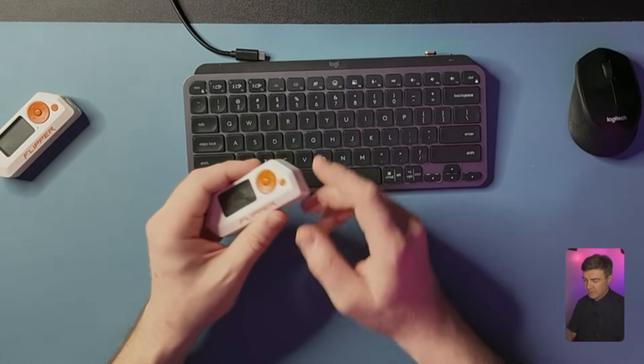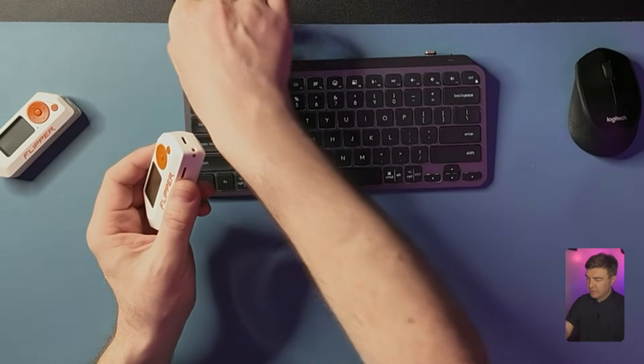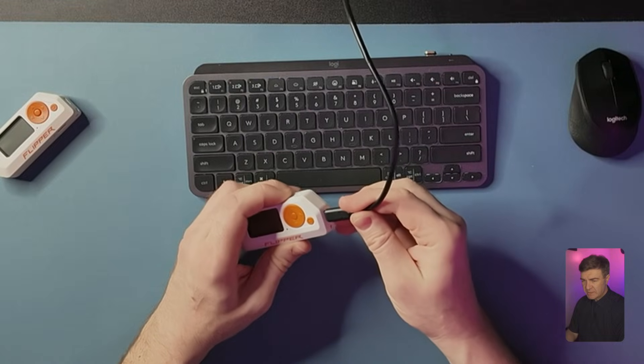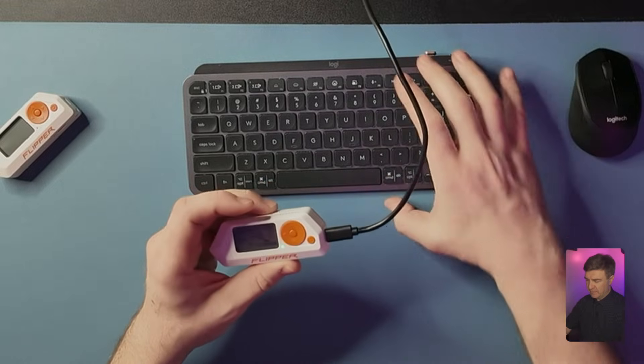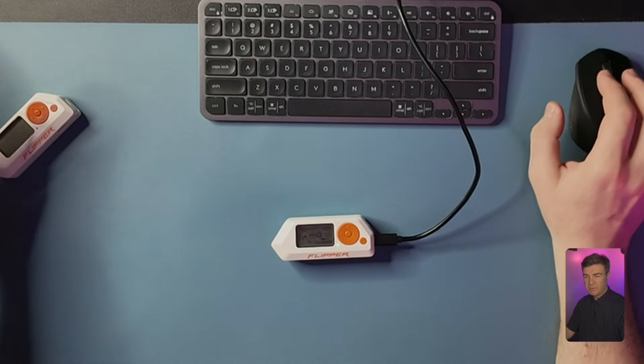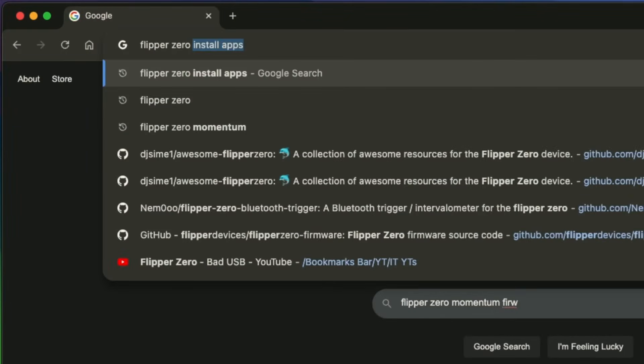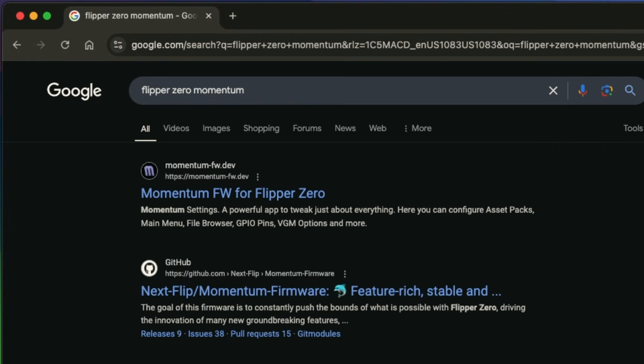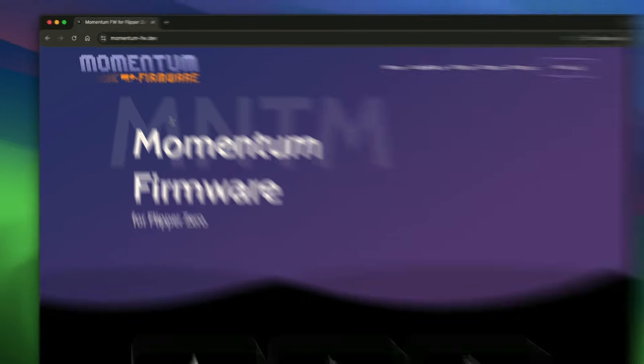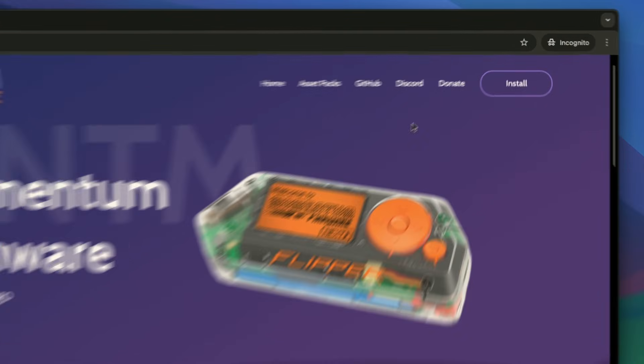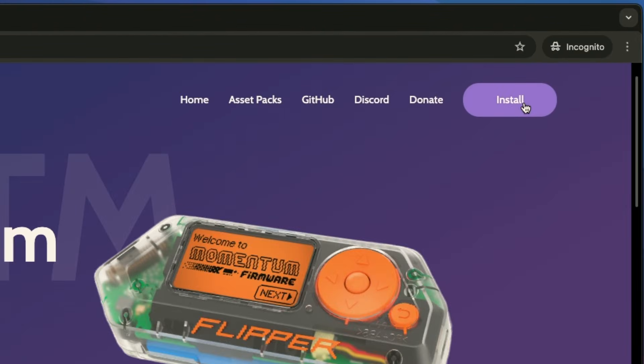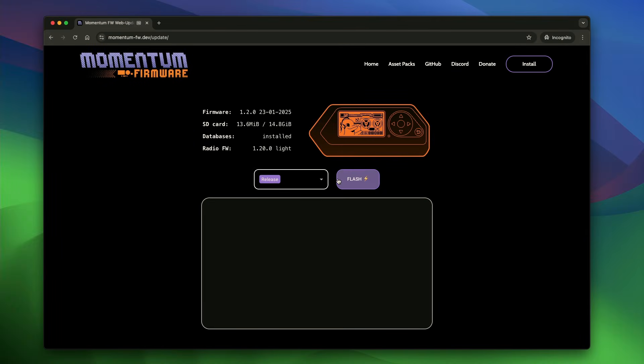Pick up your Flipper Zero and connect it to the computer. And once it's connected, you should navigate to the website and search for Flipper Zero Momentum. The very first page would be Momentum Firmware Dev. You click that, and then here you're gonna click Install, and wait.